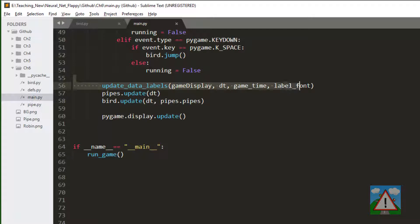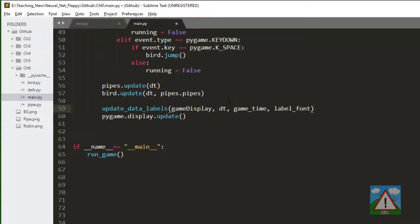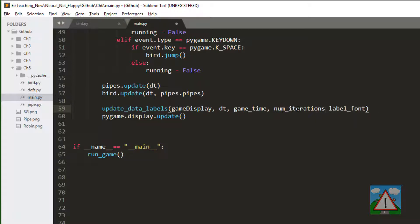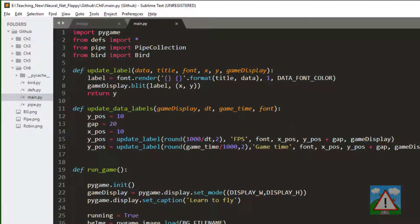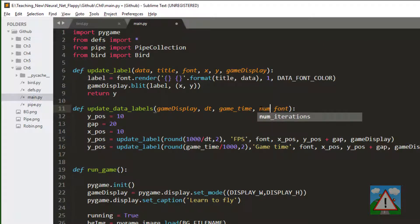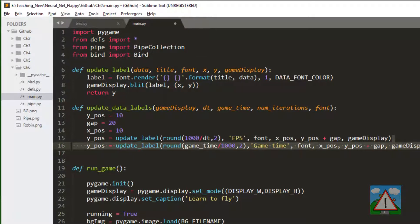I'm going to move this update data labels and put this above pygame display update. Inside here add in num iterations, and also go up to the top, add in num iterations as a parameter here and add ourselves a new label.